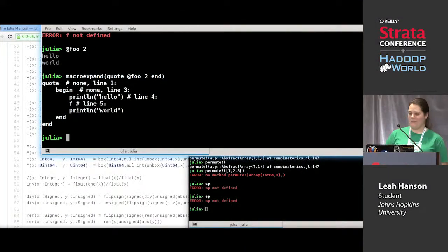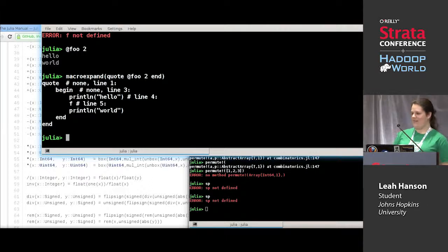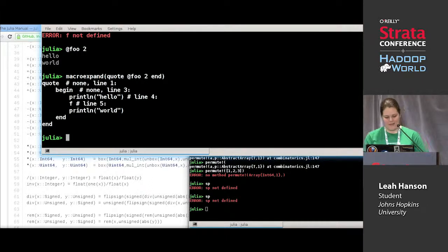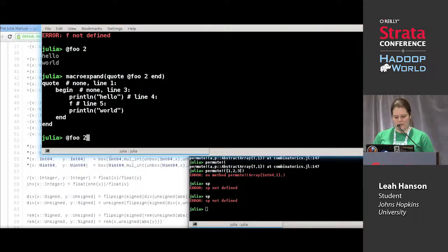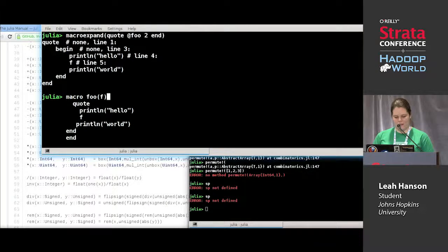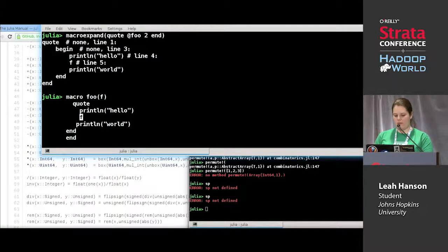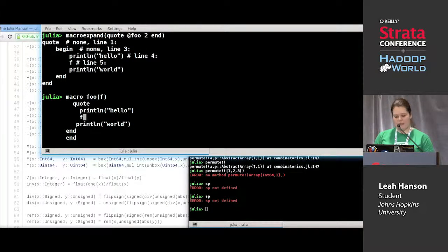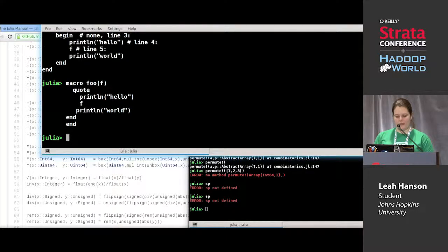I'm going to show you the macroexpand function, which I looked up because I had forgotten the details of it. So if you define foo with f but without the dollar sign on the one inside the quote block,